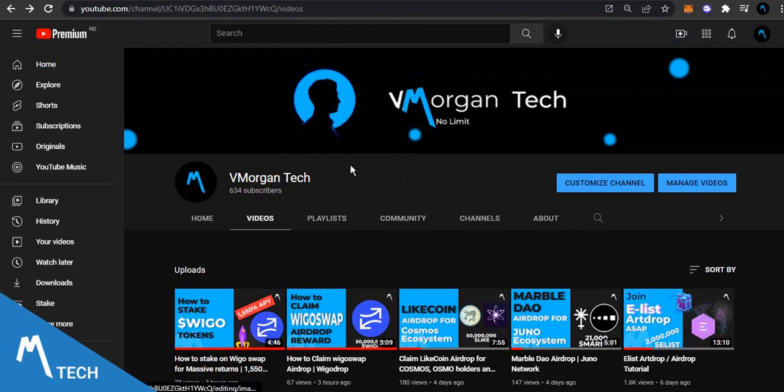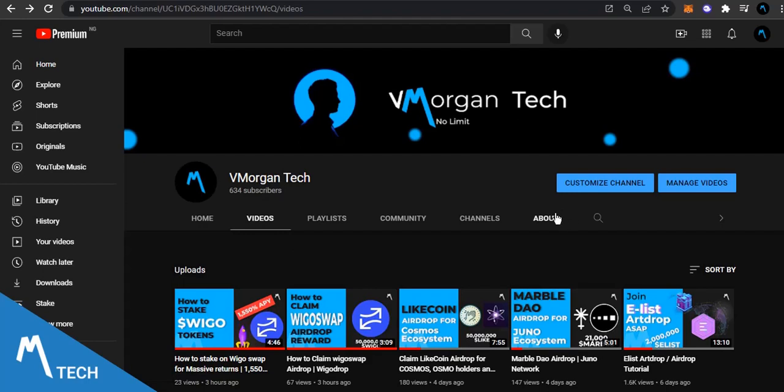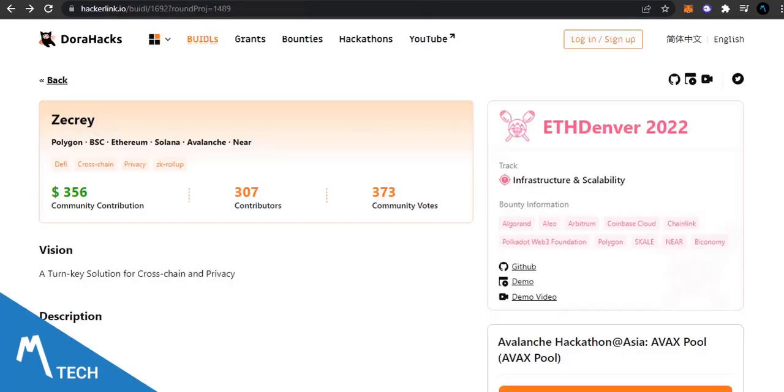Without any further ado, this is V Morgan Tech, my name is Victor Morgan. Do well to smash the subscribe button if you want to get updates regarding airdrops, testnets, and information that can help you in the crypto space.